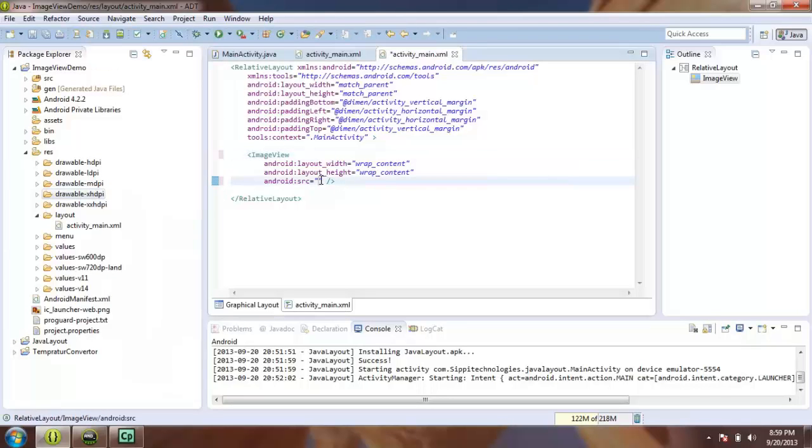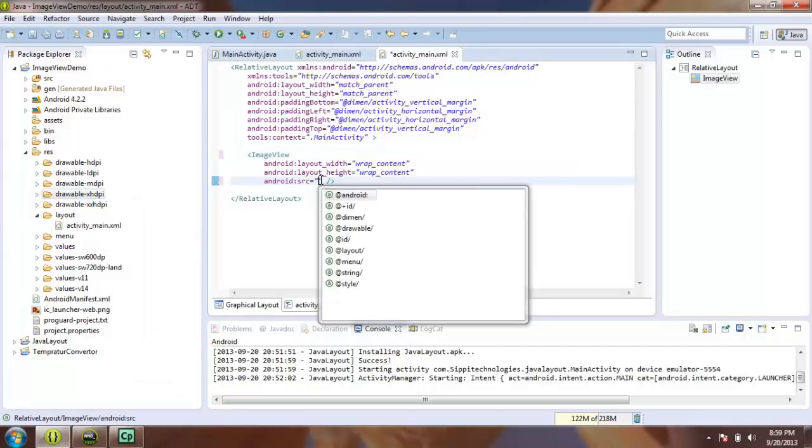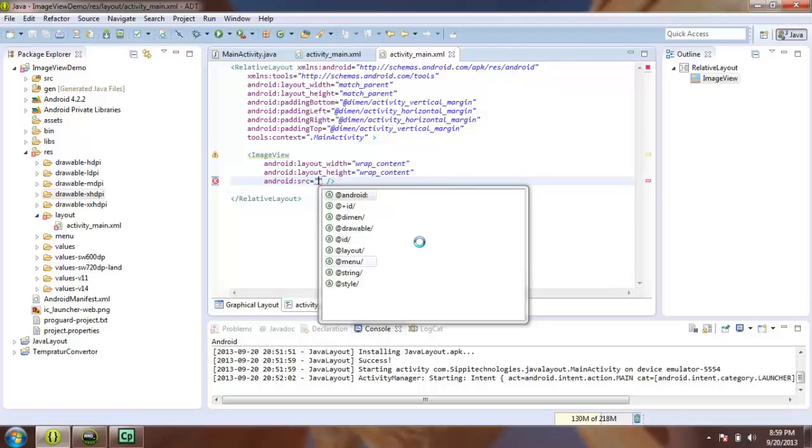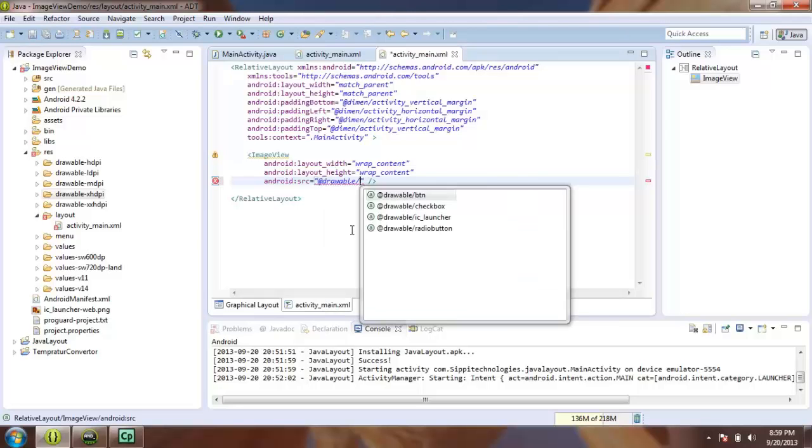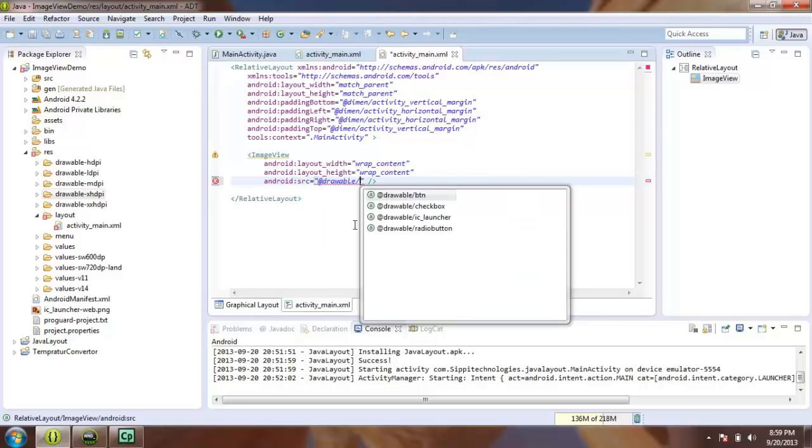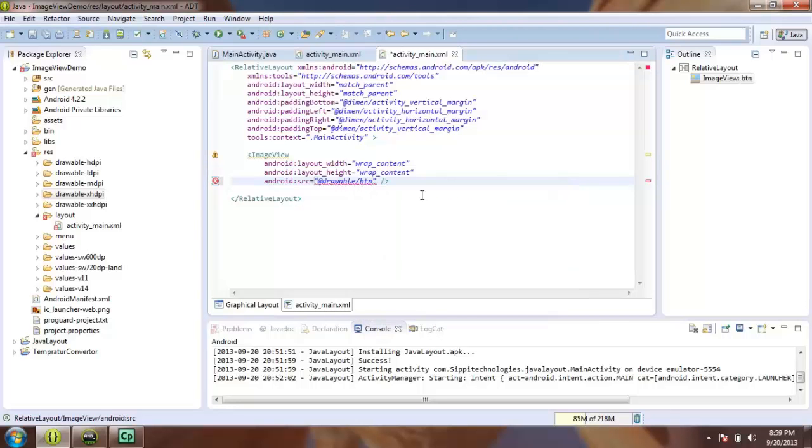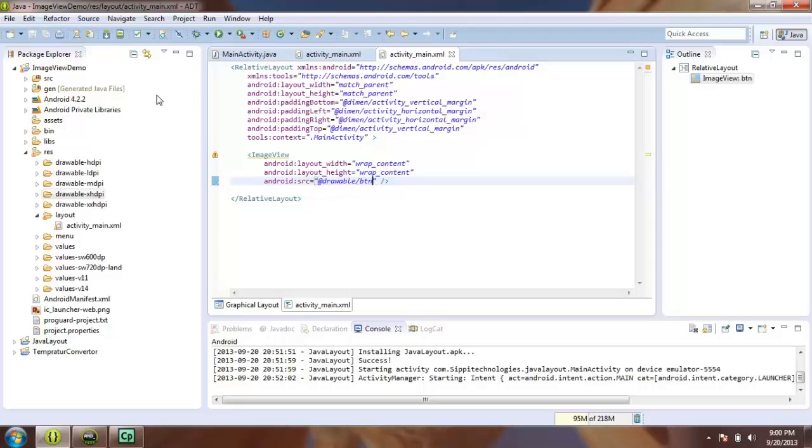Now, you can view this file in your ImageView. Go to Layout. Here is the option drawable. So choose, I want to display this image. Because this is a simple demo, I want to display this image.